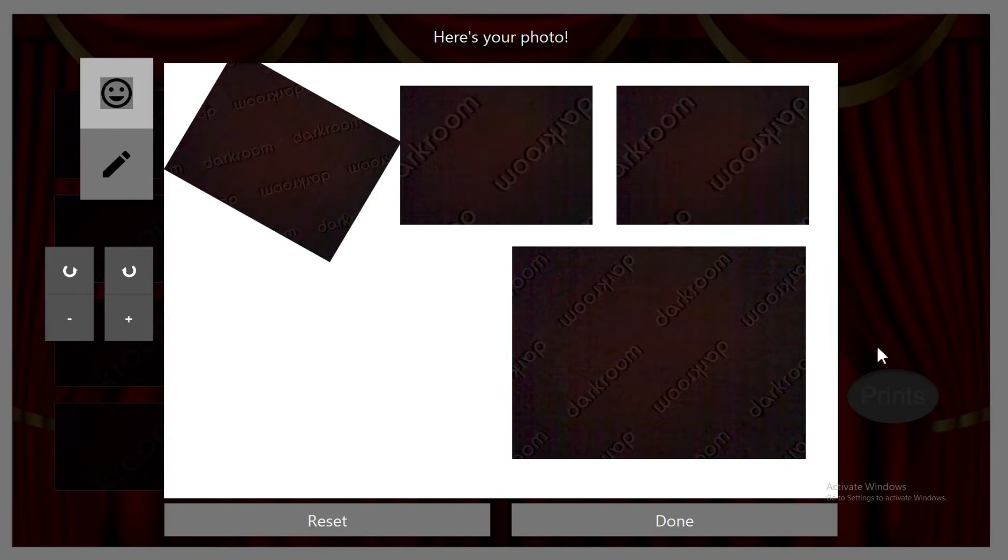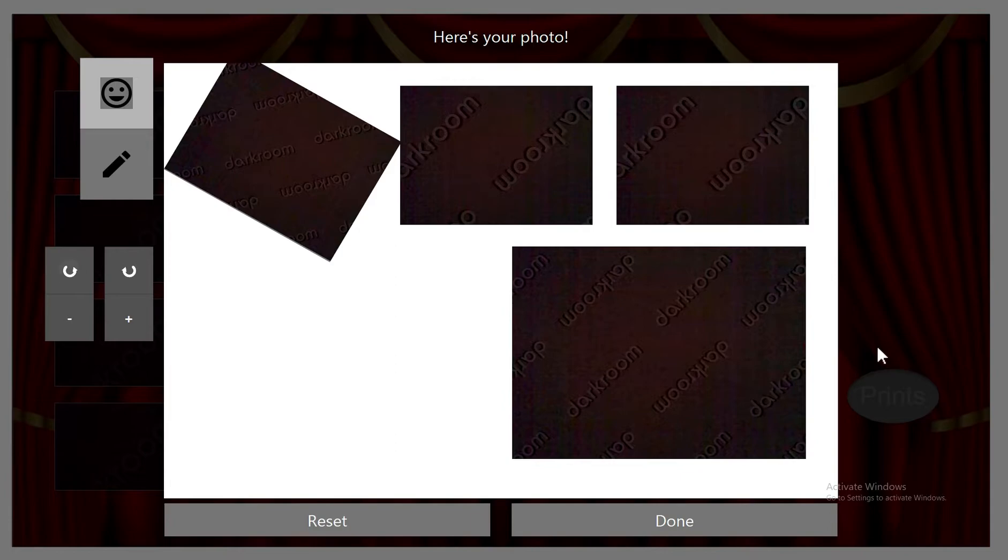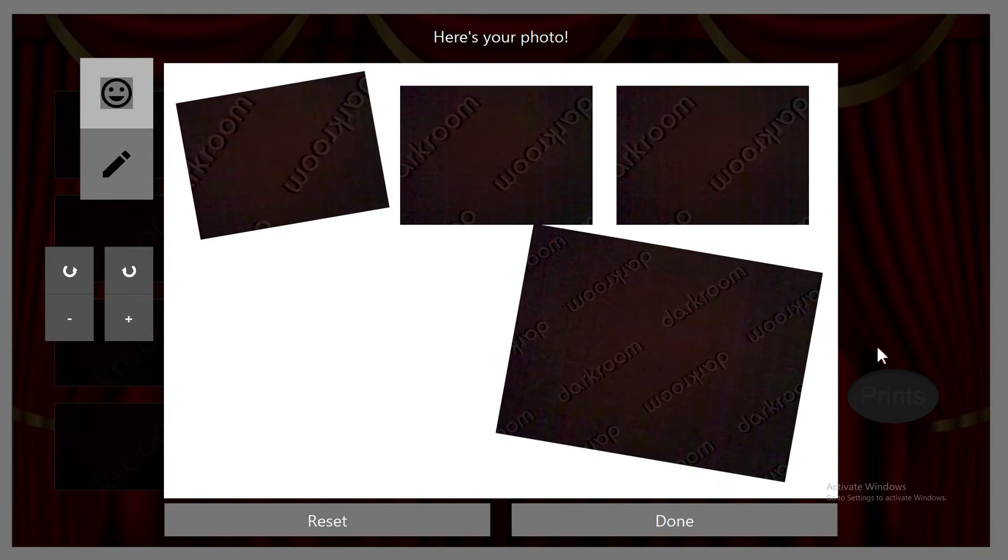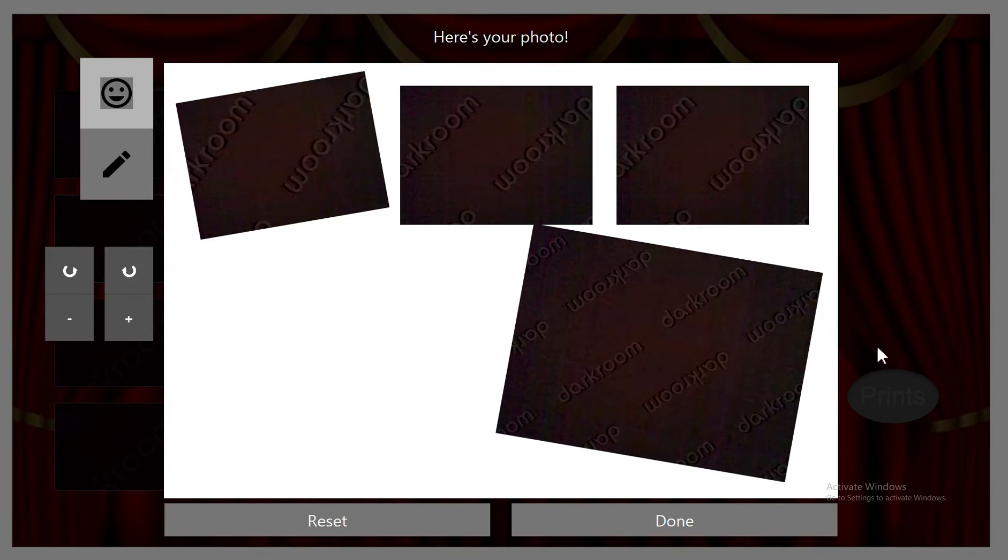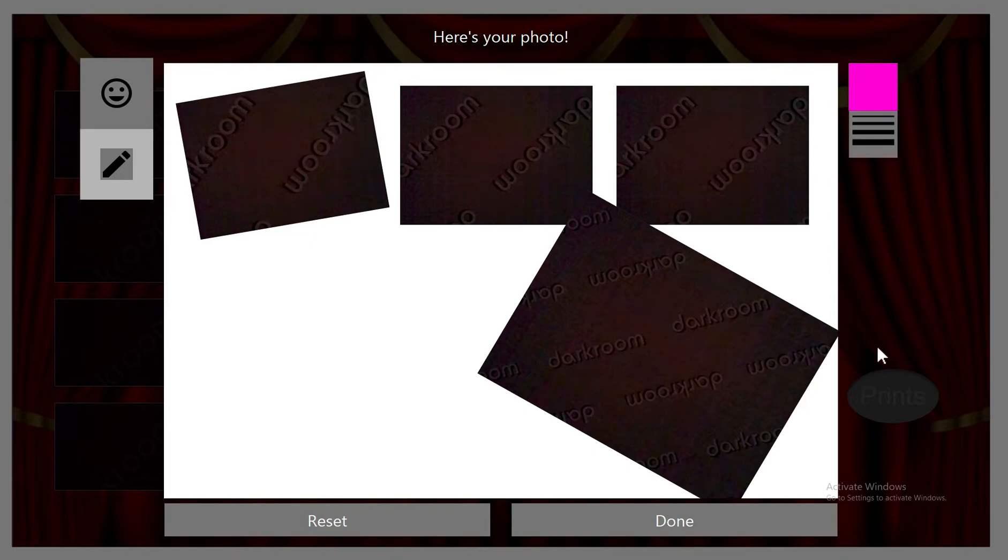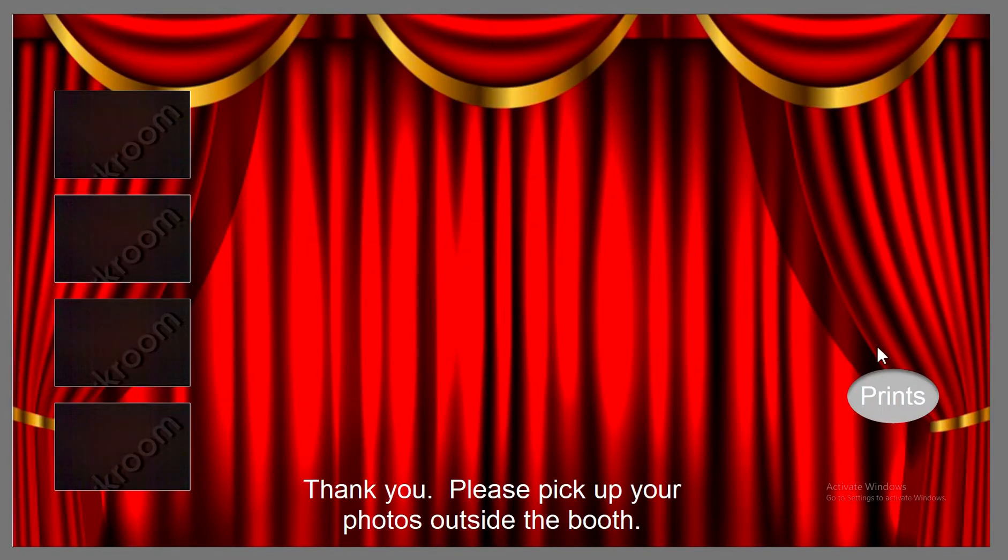People are able to move it around. You can rotate it back. Choose a different one. Start rotating that one. And let's say you're all done. You just hit done. And that's it.